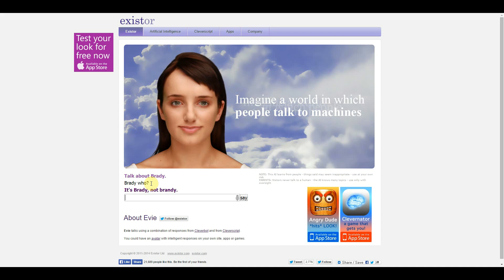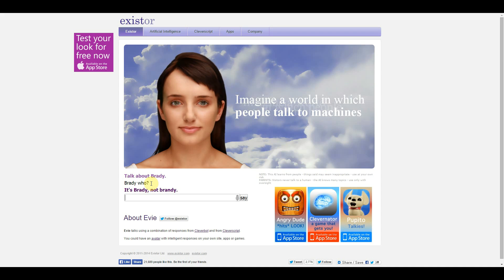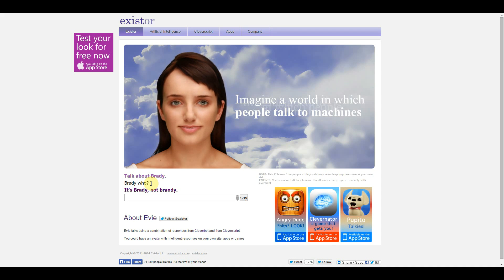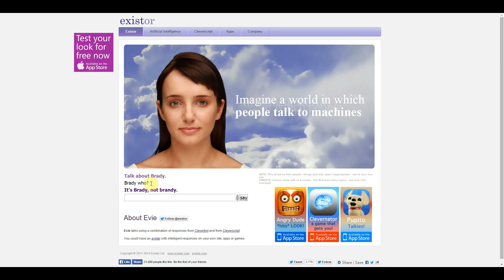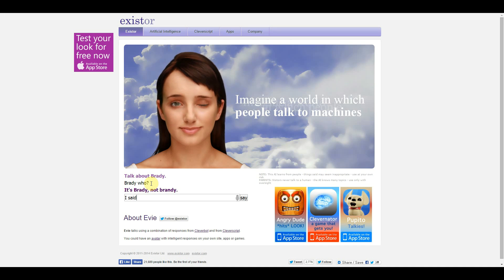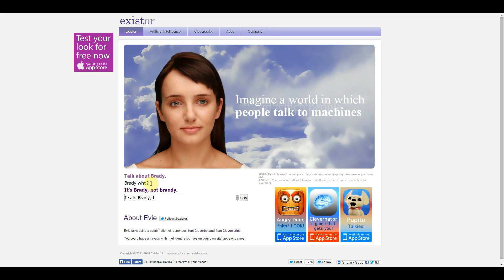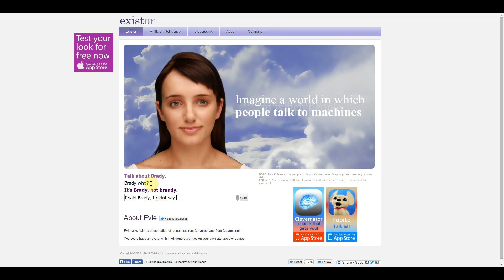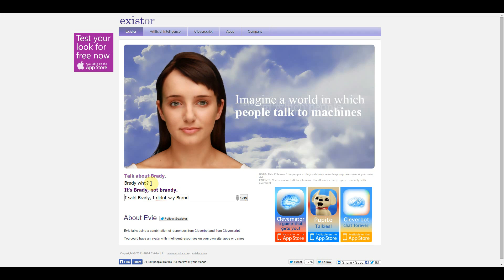Literally this game is... oh boy. I said Braddy. I didn't say Brandy.